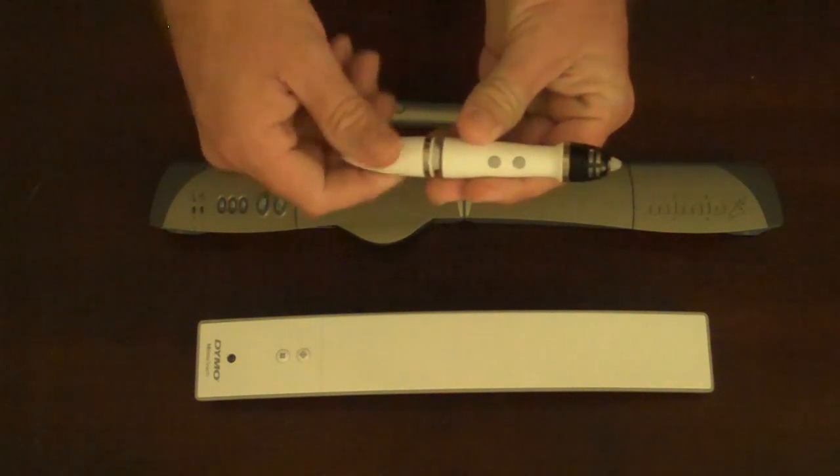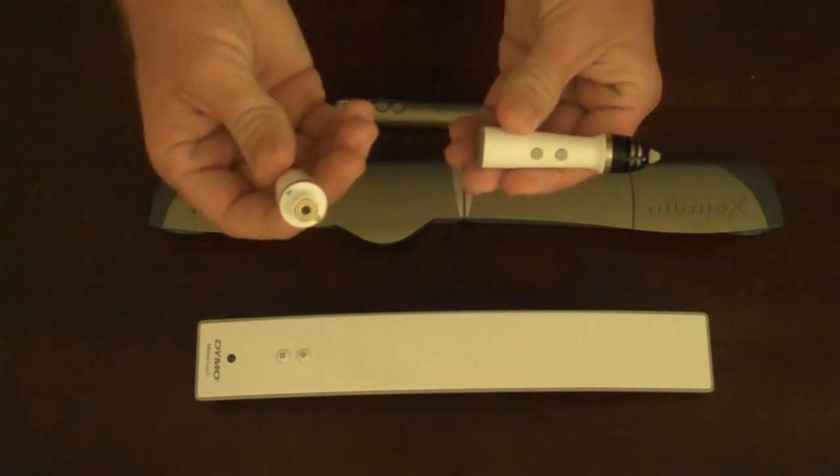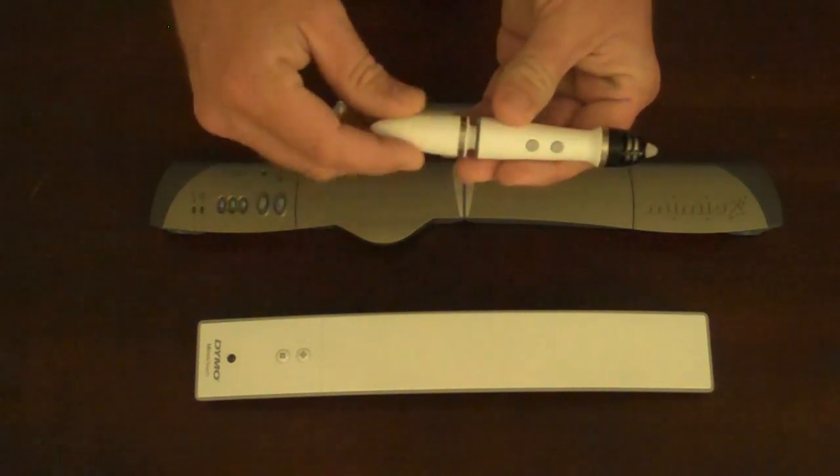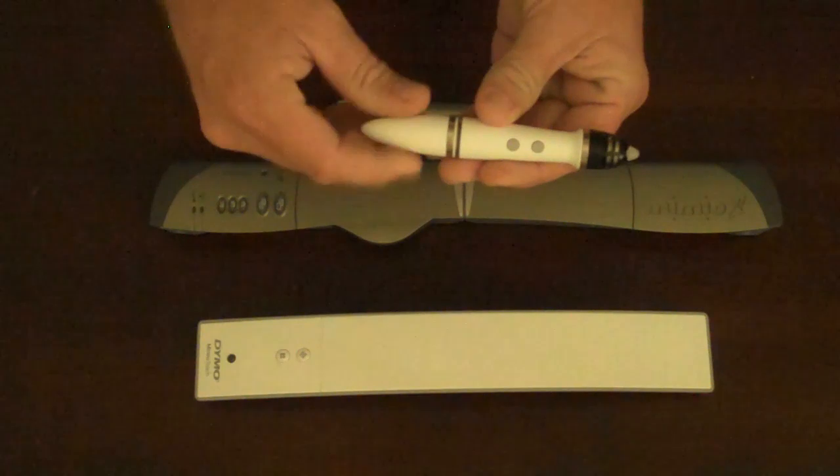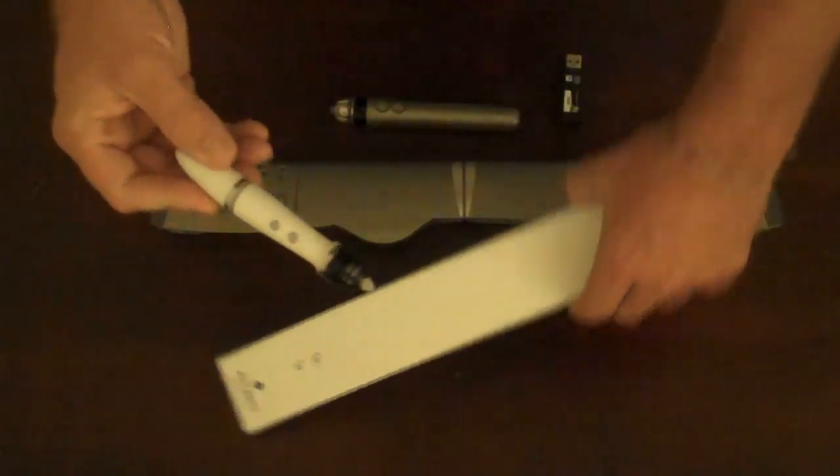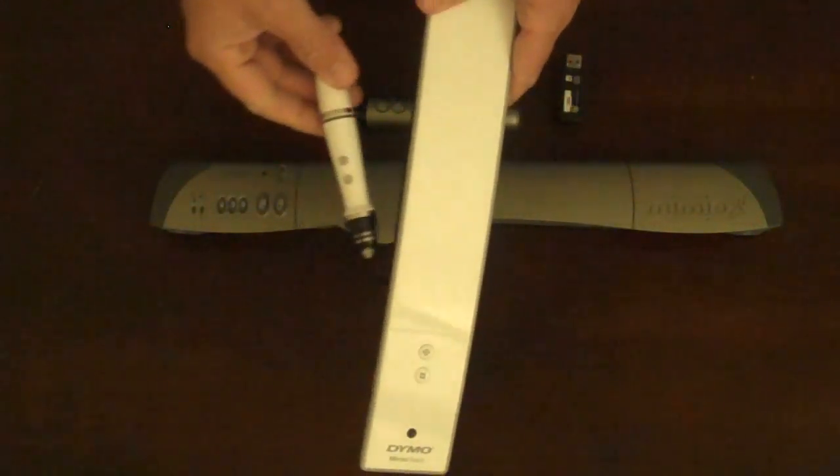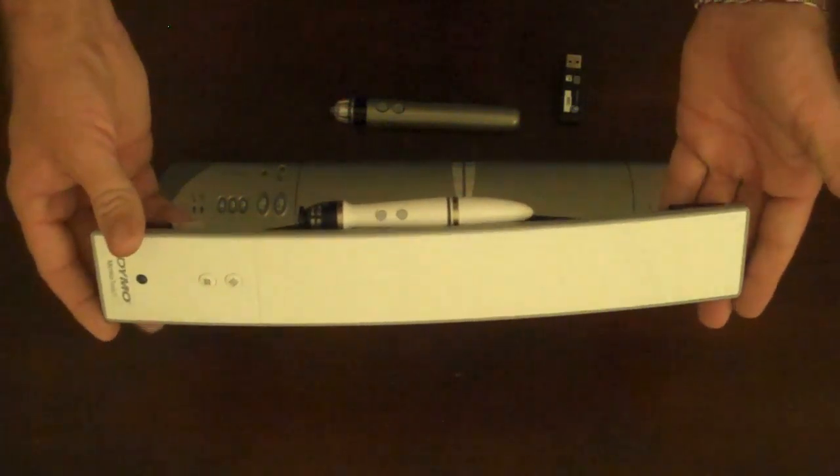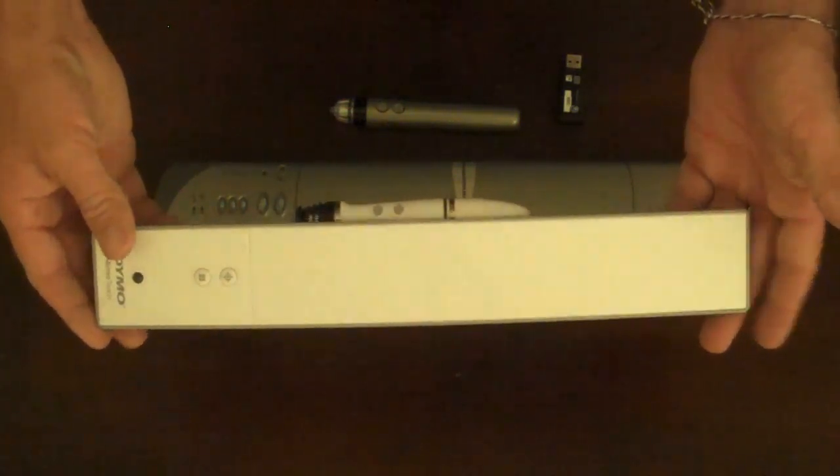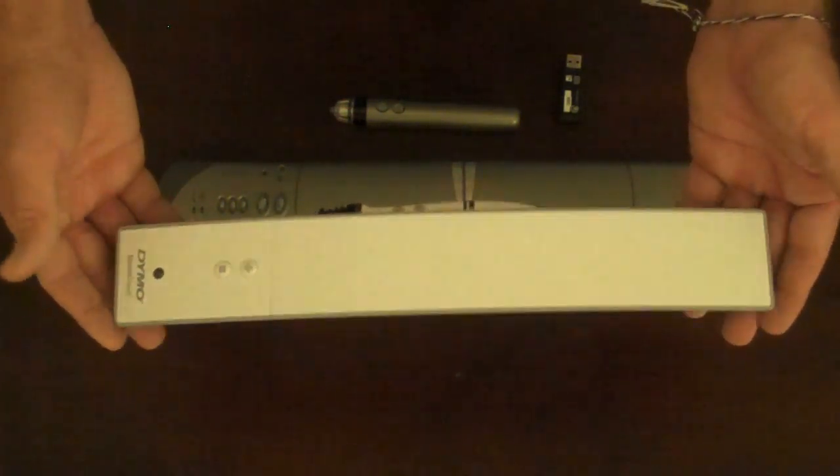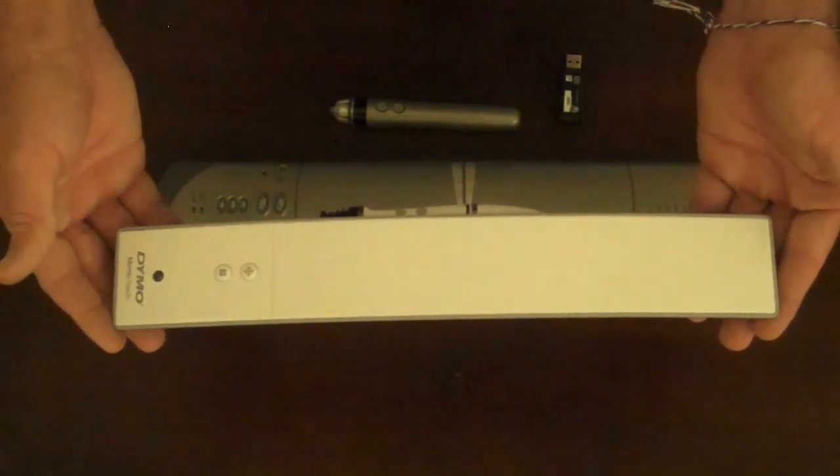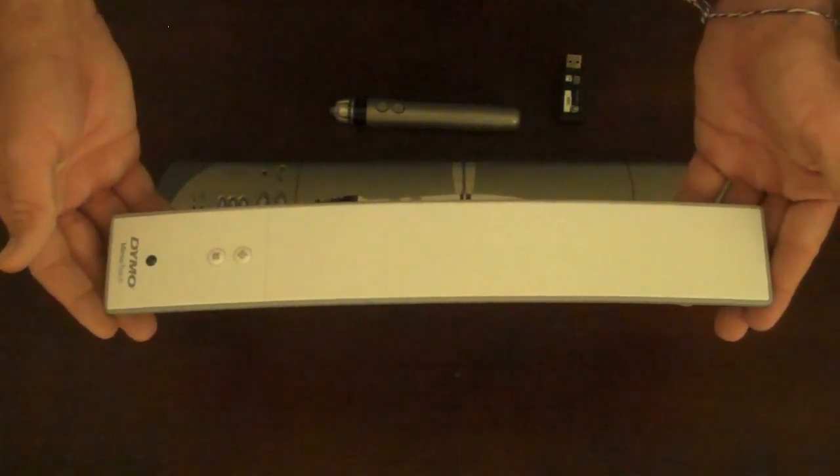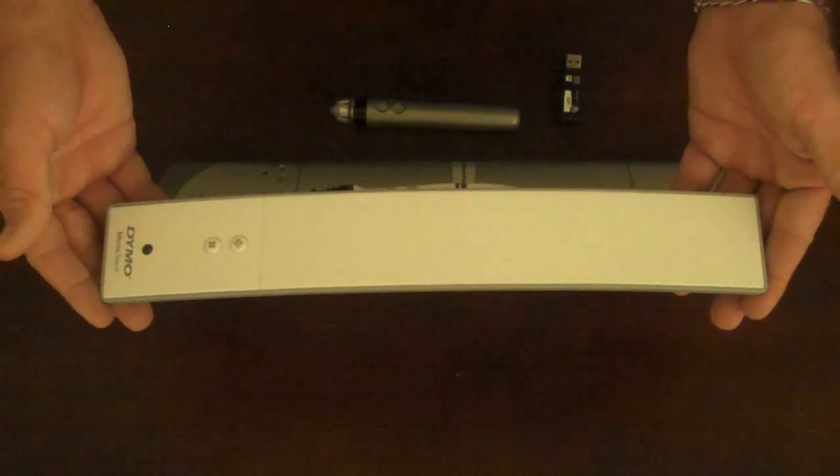And incorporates a rechargeable battery on the back. This pin now nests very neatly in the side of the Mimeo Teach and sits there charging until you're ready to take the pin out and start using it up on the whiteboard.